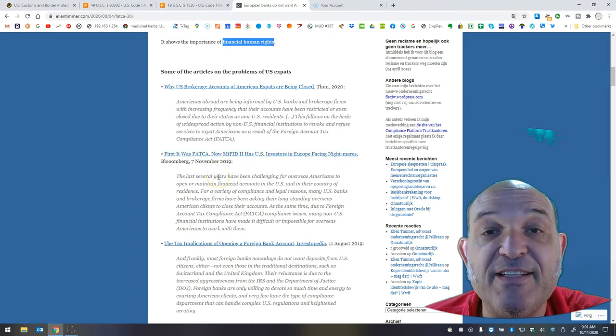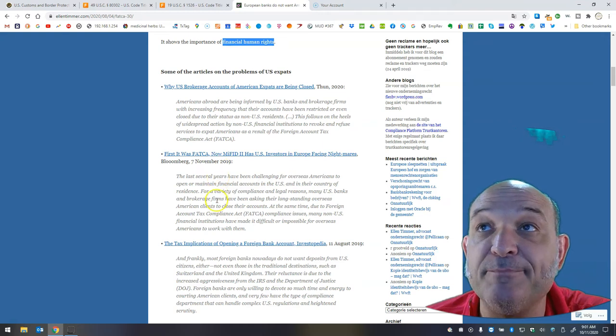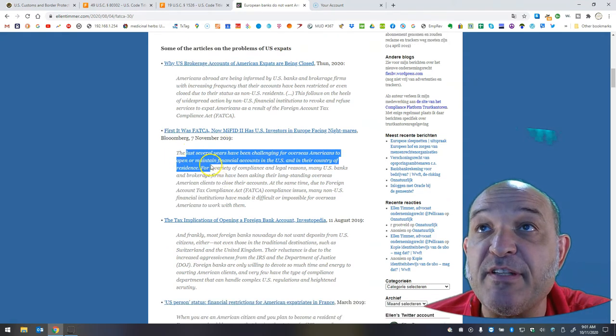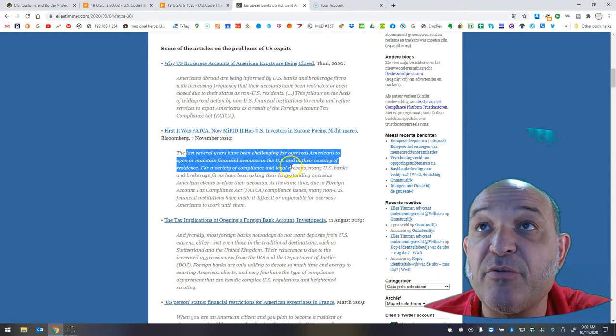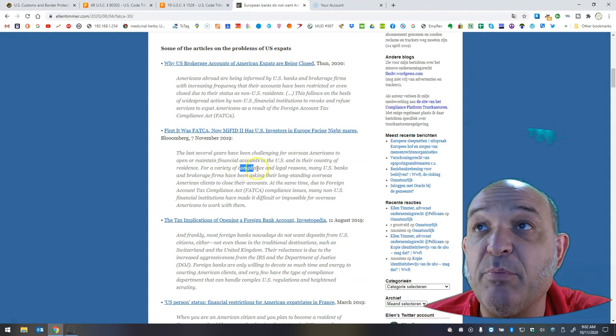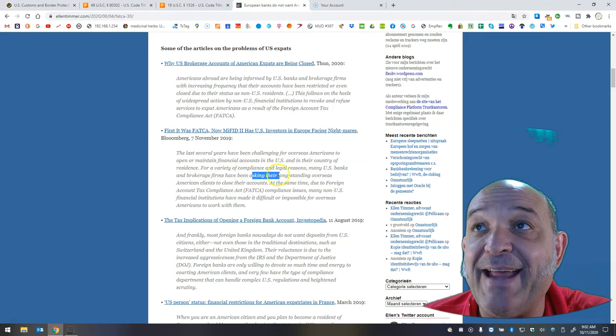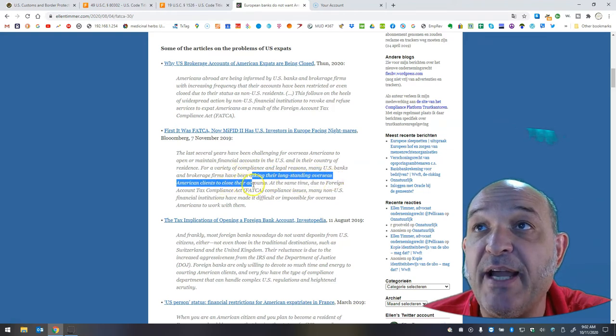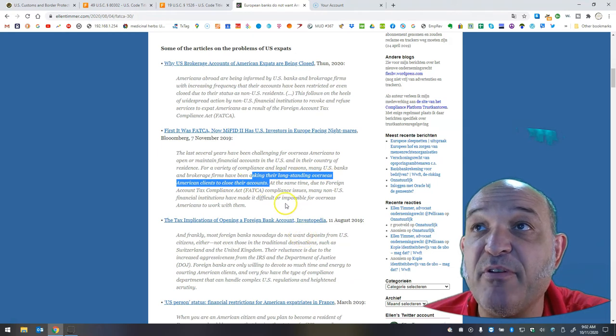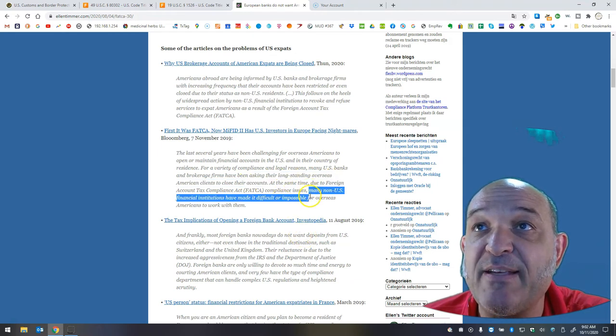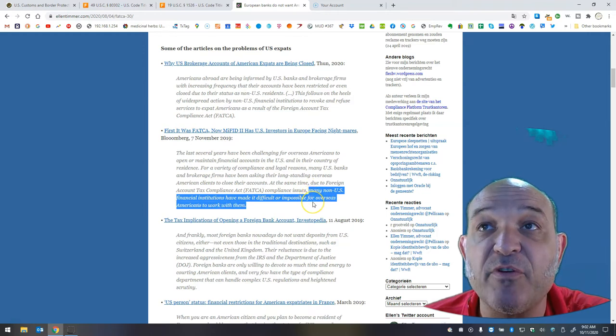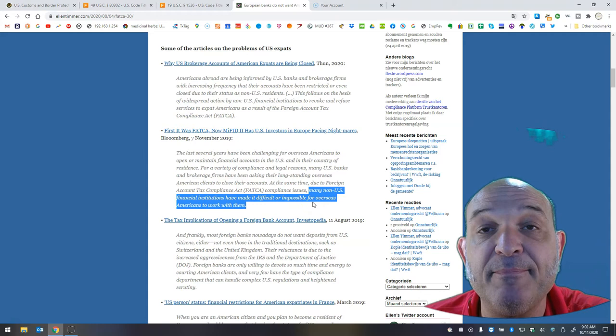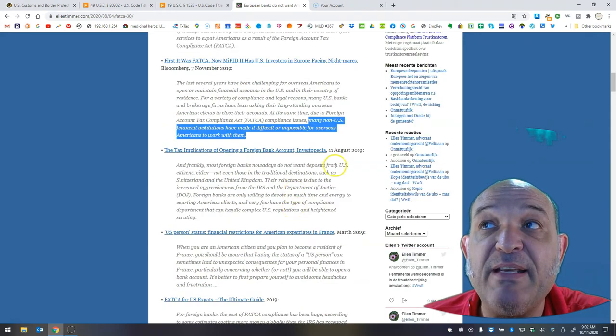This is 2019, less than one year ago. The last several years have been challenging for overseas Americans to open or maintain financial accounts in the U.S. and in their country of residence. For a variety of compliance and legal reasons, many U.S. banks and brokerage firms have been asking their long-standing overseas American clients to close their accounts. At the same time, due to FATCA compliance issues, many non-U.S. financial institutions have made it difficult or impossible for overseas Americans to work with them. The tax implications of opening a foreign bank account, Investopedia 2019.